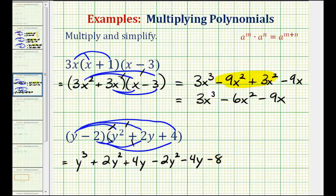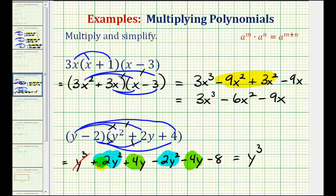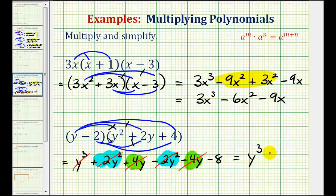And now we'll add like terms. Notice how we have 2y squared terms and 2y terms. The y squared terms are opposites — positive 2y squared minus 2y squared equals zero. And the y terms are also opposites — positive 4y minus 4y equals zero. So we're left with y cubed minus 8.